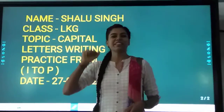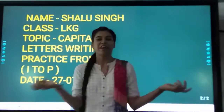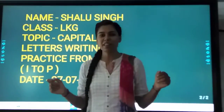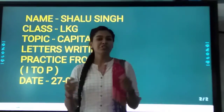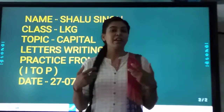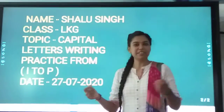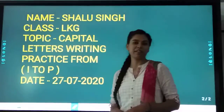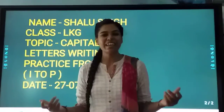Hello my little kids. A very happy morning to all. How are you? I hope you all are doing well. Today we are going to learn how to write capital letters from I to P. Shall we start? Yes, now,